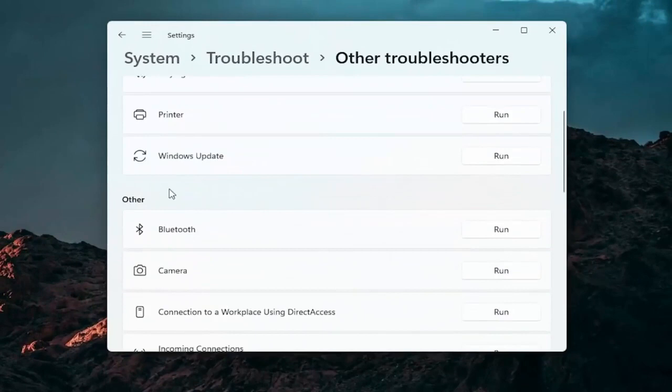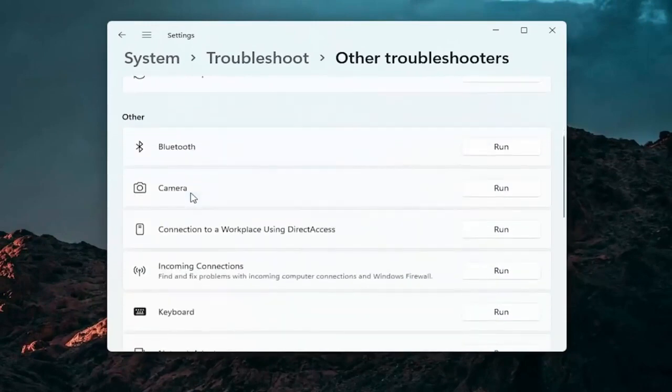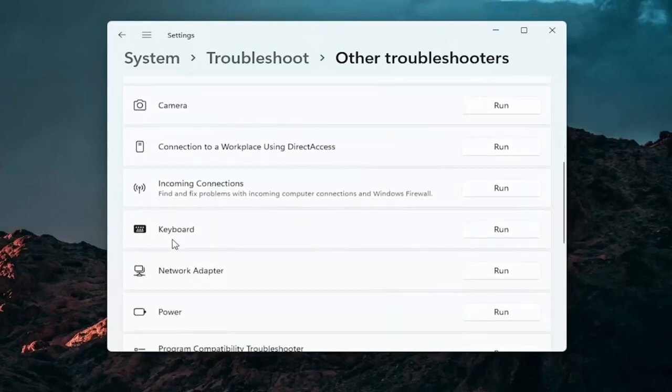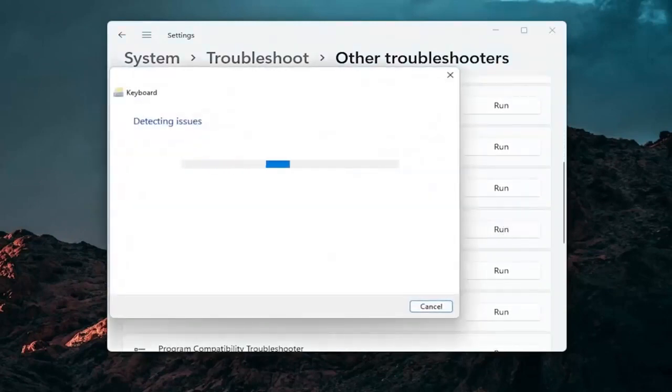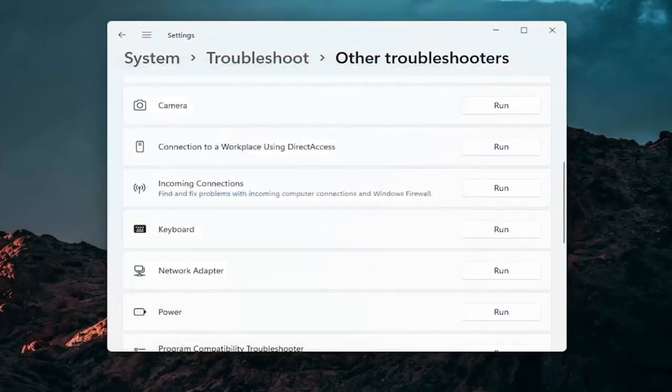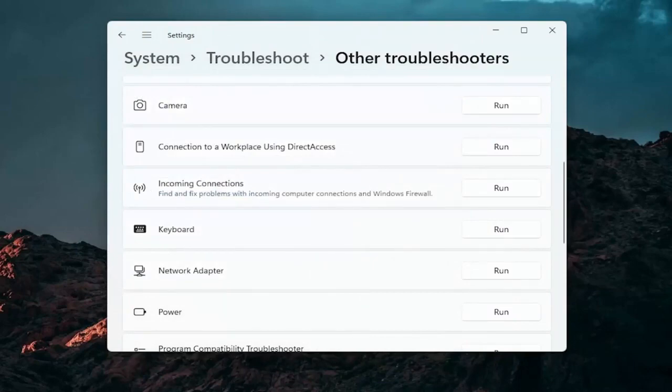And then you want to go down underneath other. And if you're using a Bluetooth mouse you may want to select Bluetooth. Otherwise you can go down to keyboard. Go ahead and click on run. And if there's any issues that should detect them here. So pretty straightforward process guys on how to do that.